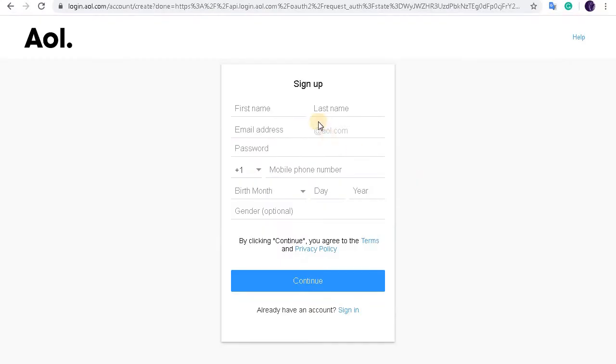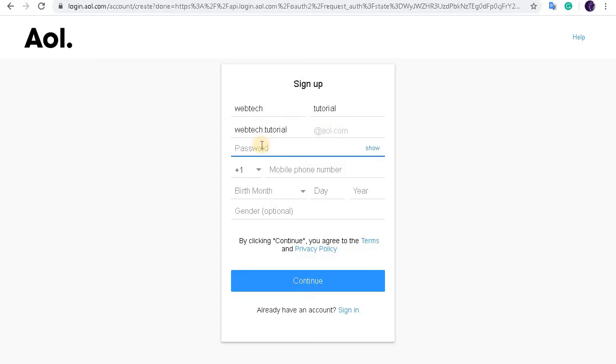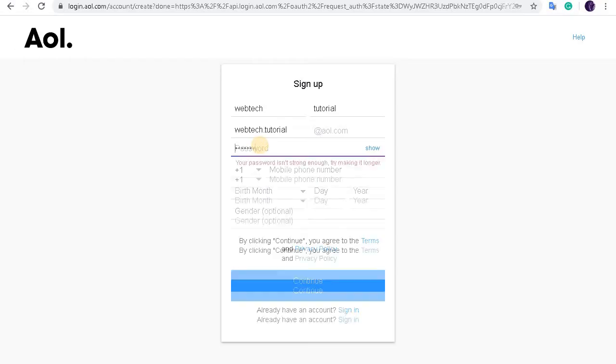Here the sign up form will appear. Type in your first name here, last name. So here type in your desired email address. Enter the password that you want here.